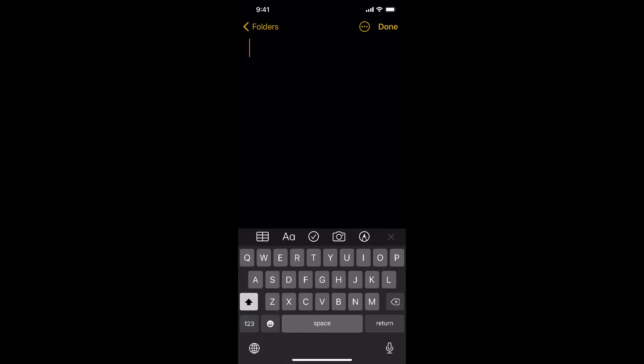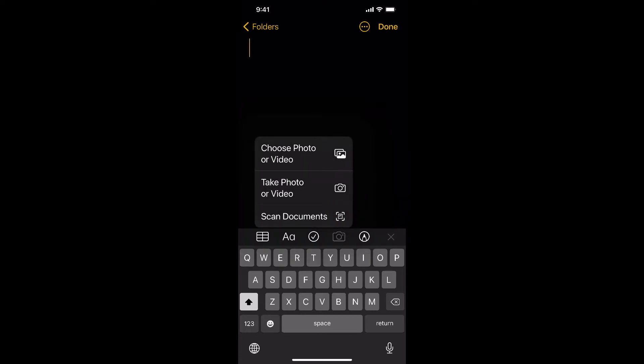Once here, click on the little camera icon above your keypad. And when you click that, you can see three options pop up. Pick the option scan documents.